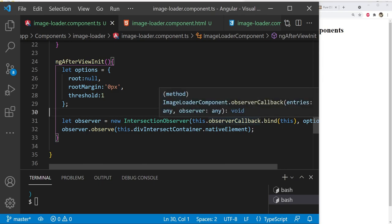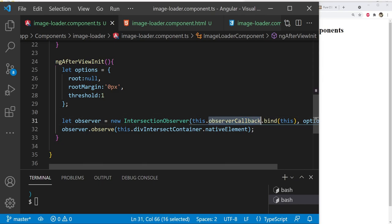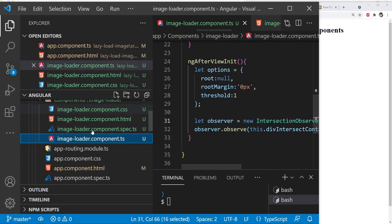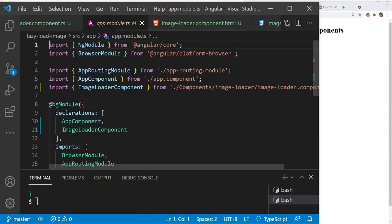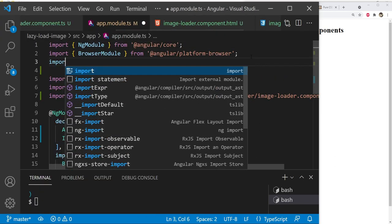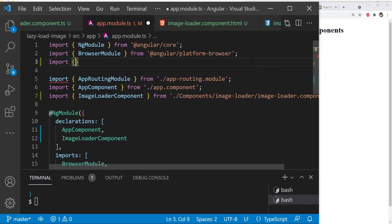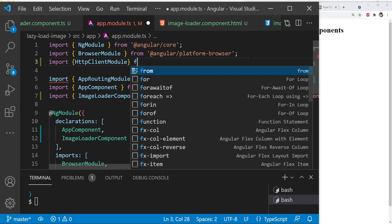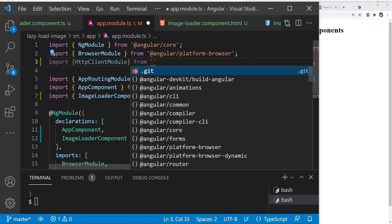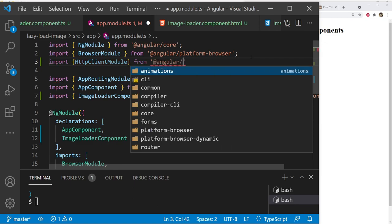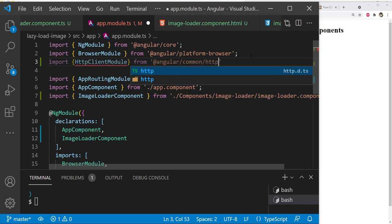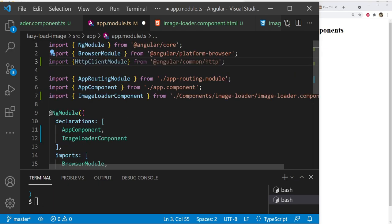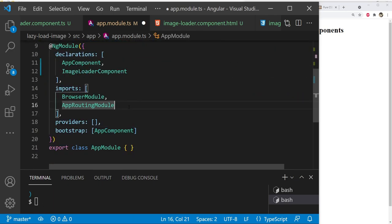Before implementing the observer callback, we also need to import the HttpClientModule because we'll use it to asynchronously load the image. Open app.module.ts, import HttpClientModule from @angular/common/http, and add it to the imports array.